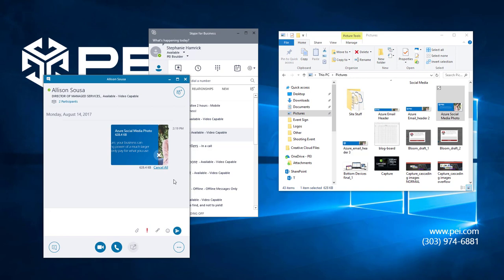After you send the file, the person on the other end will need to click on it to receive it. You can see here that when Allison clicks on the file to download it on her end, Skype for Business will show you the download progress in the lower right hand corner.